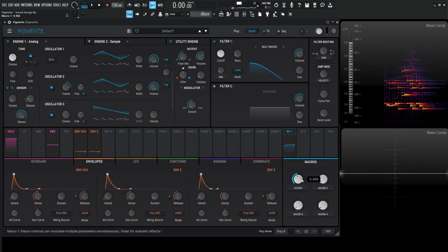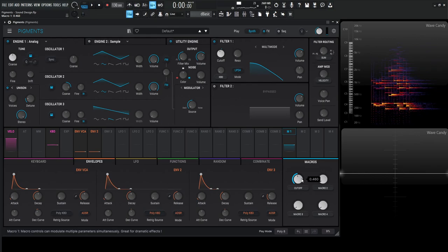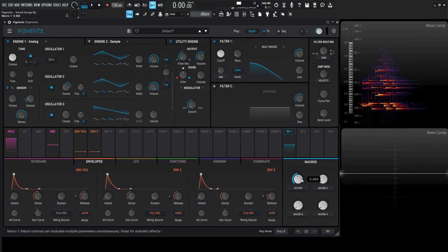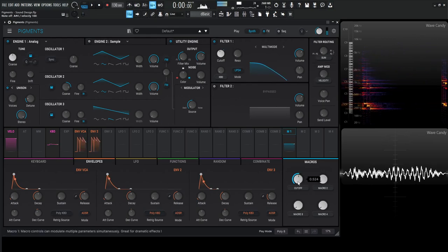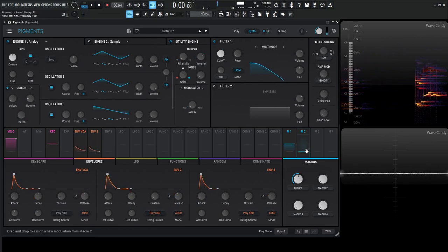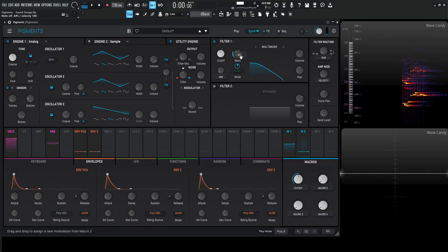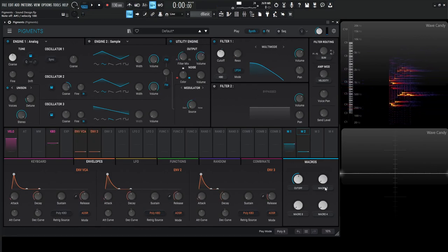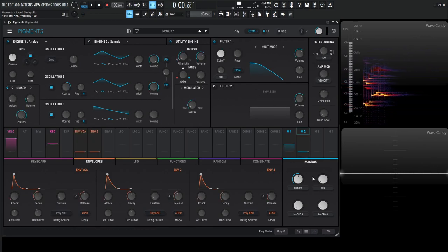So wherever you want the sound—how dark or bright—that's going to be up to you on this cutoff. We might not necessarily need resonance, but it's going to be there just in case you want to reach for it. Let's call that res.